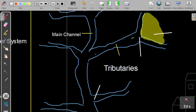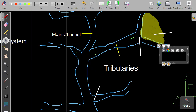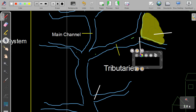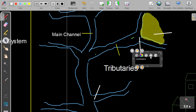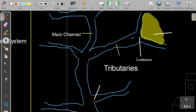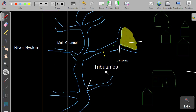Where two river channels meet, we call that a confluence. This is where two rivers meet. Even where the main river and a tributary meet, that is also a confluence.